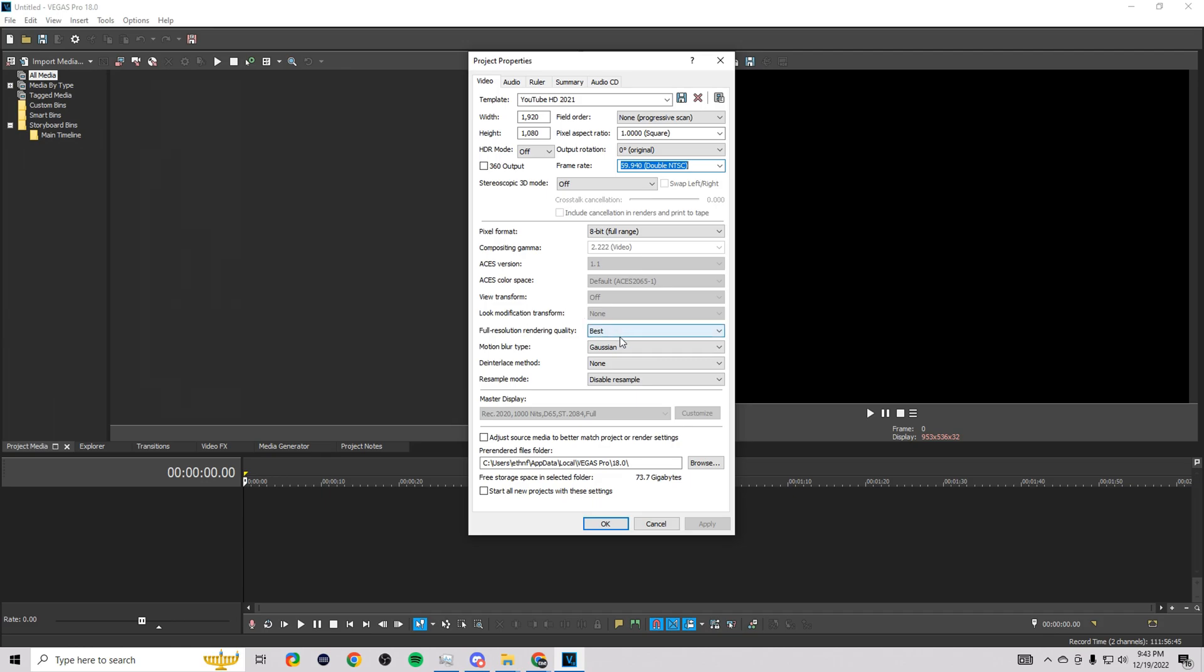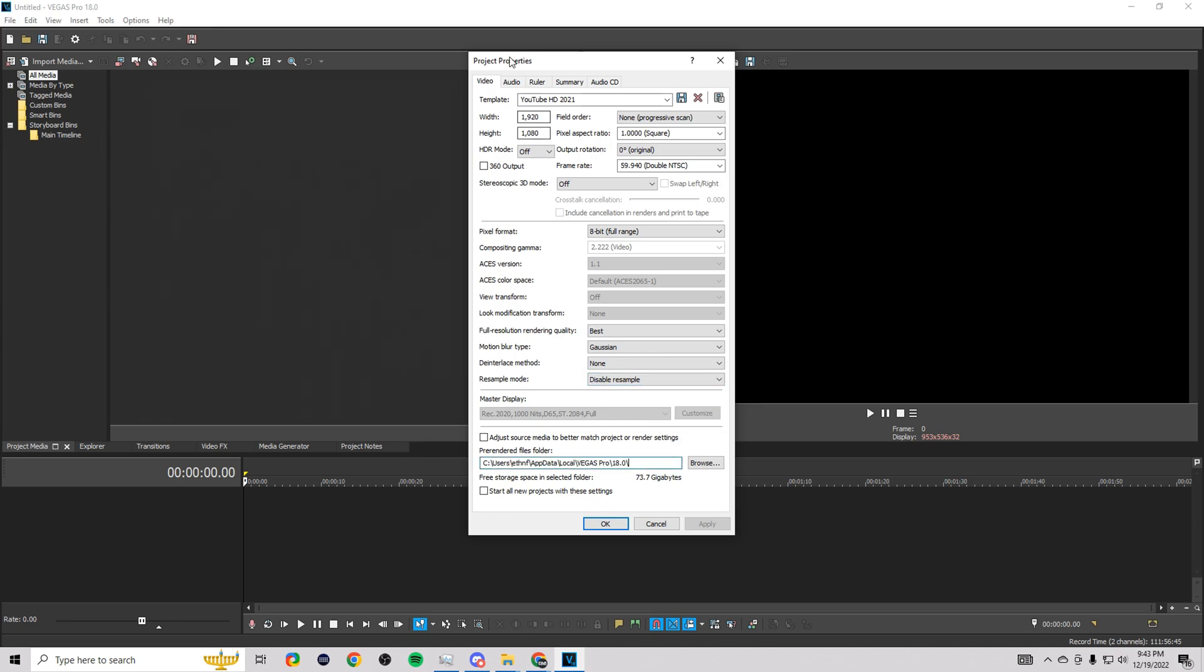Then if you come down here, you want to make sure you have Best, Gaussian, None. You want to make sure you have Disable Resample. Disable Resample is going to make sure that you don't have nearly as many lag spikes as you would otherwise. Then you want to make sure you have your right folder selected here.